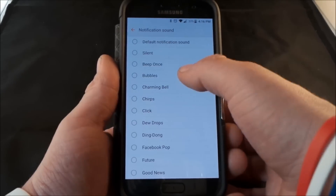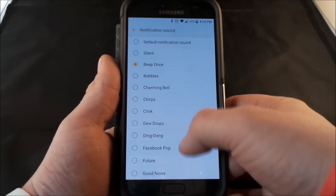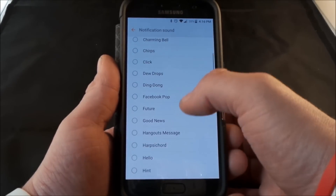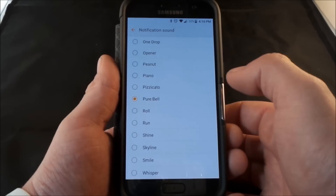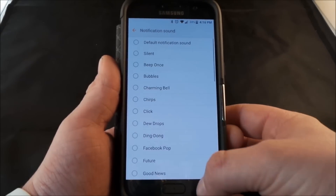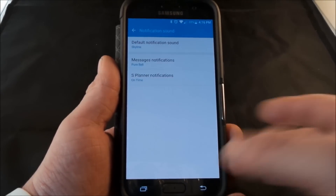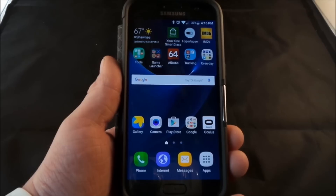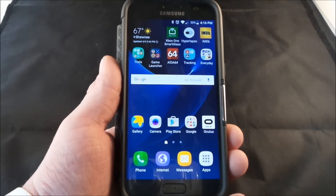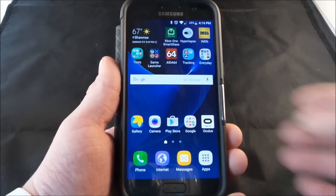You kind of have like the bubbles and the beeping, you got the drops — all this little random stuff. But you want to have one that is your own, maybe a custom sound, either one that you recorded or one that you have downloaded.